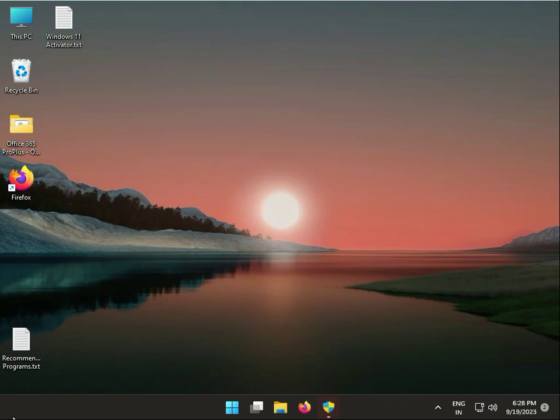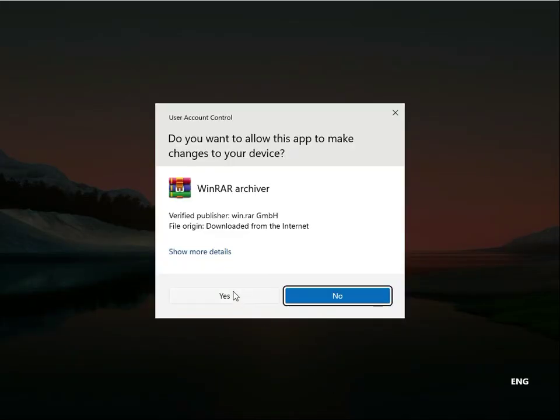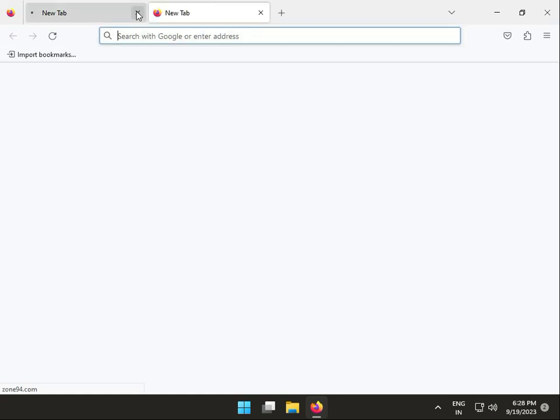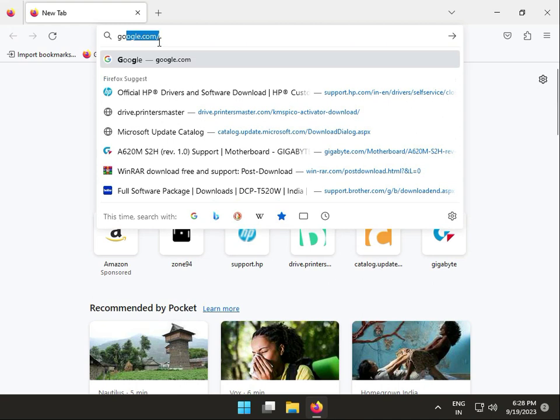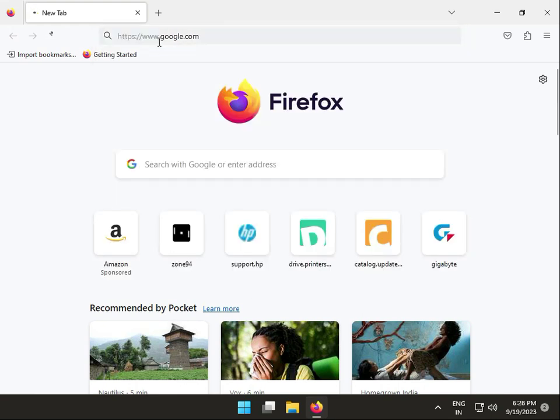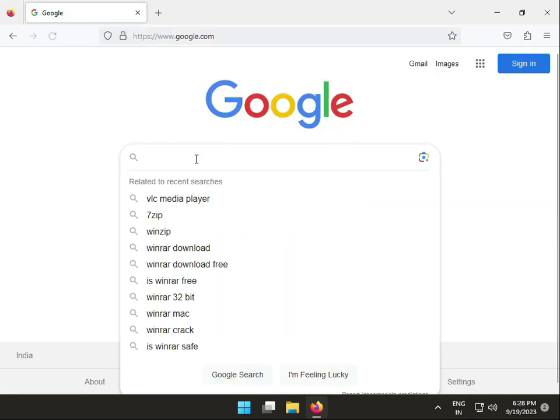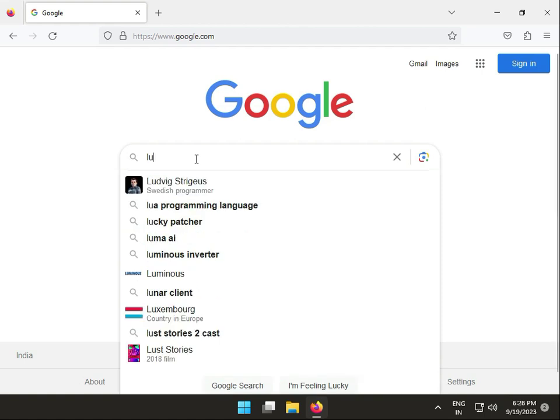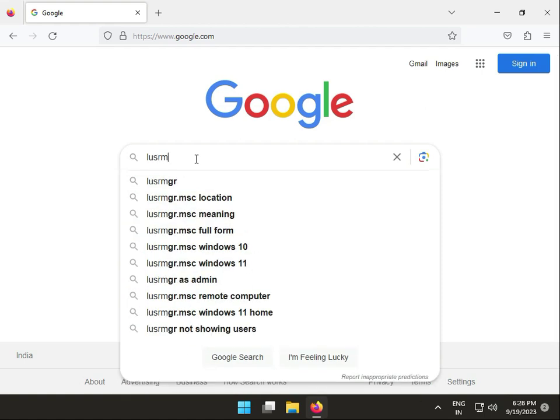Hi guys, welcome to IT Networking. If Local Users and Groups is missing in your Windows 11 or 10, here's how to resolve it. First, open any browser, go to Google, and type lusrmgr